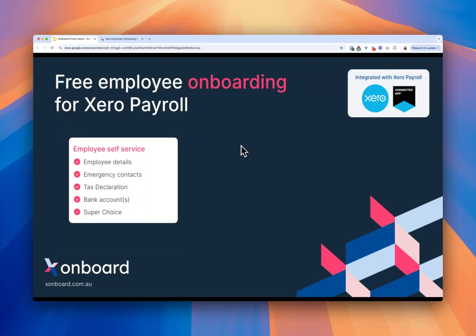It'll collect their bank account details and it will collect their super choice and it will put that all to you for approval and you can one-click send that information into Xero Payroll.